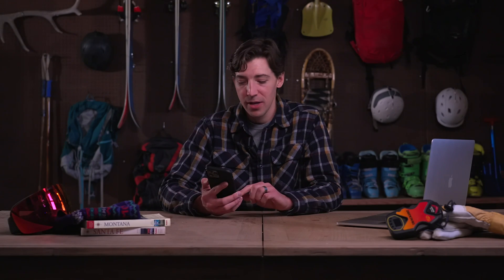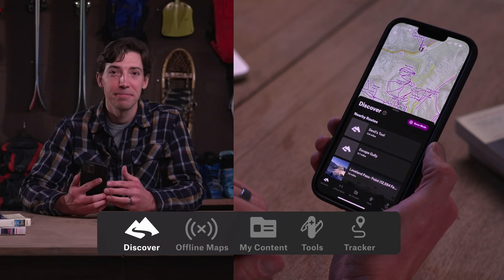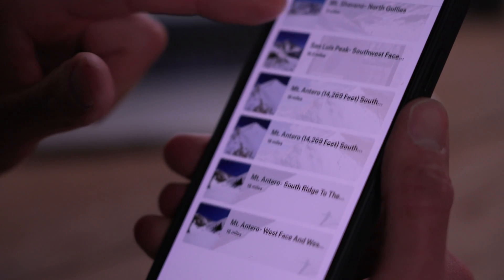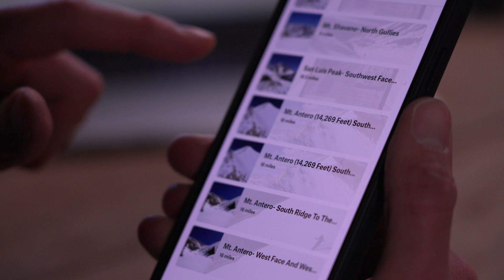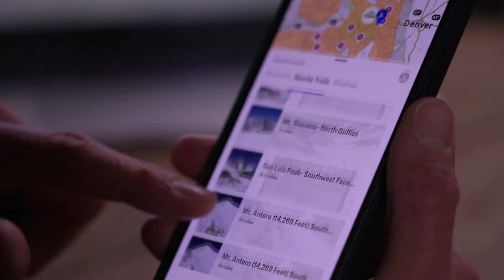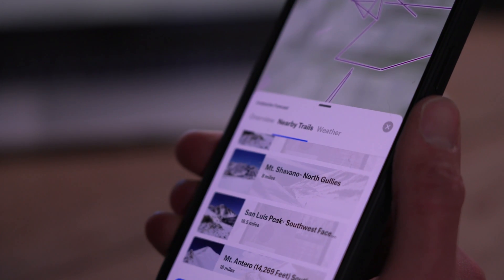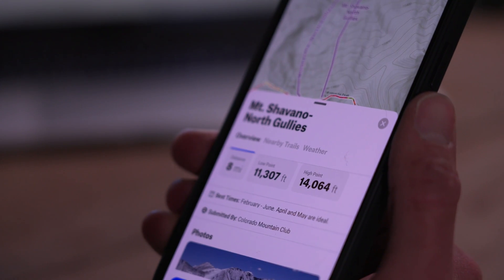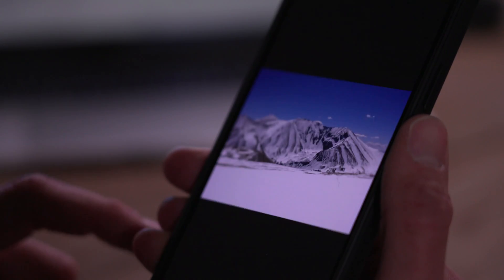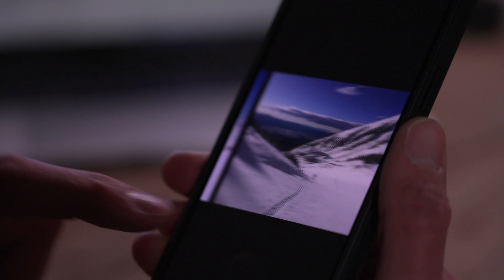Once you've picked your base map, open Discover from the menu in the bottom left. This will show you a list of all of the onX guidebook tours and ski lines in your area. If you don't see anything, pan over to your favorite ski zone and look there. You can tap one of these lines to see tons more information about it, including photos and descriptions.